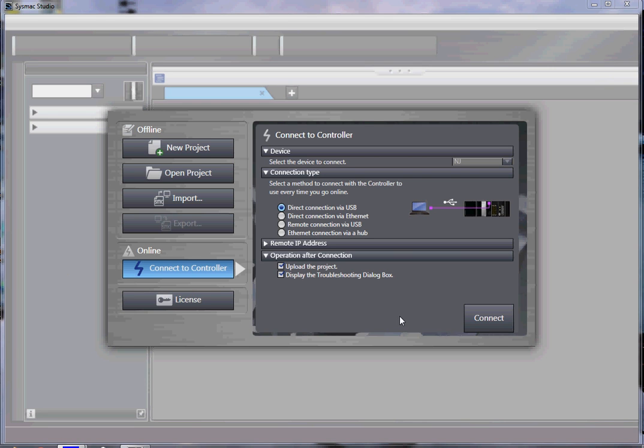Hello and welcome to Omron's quick tip videos. In this video we're going to show you how to upload the program from the NJ, including the safety program.